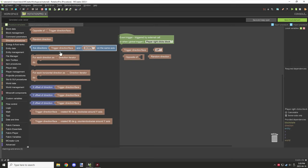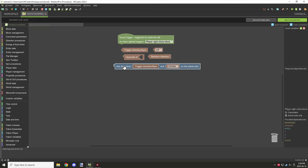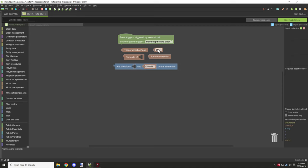Then we have 'any direction for value one and value two on the same axis.' For example, the y-axis — up and down — would be the same axis. North and south would be the same axis, and so would west and east.